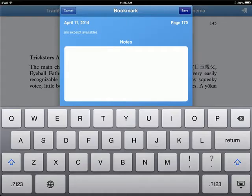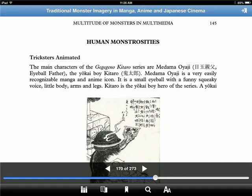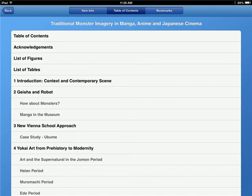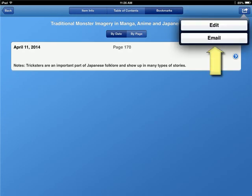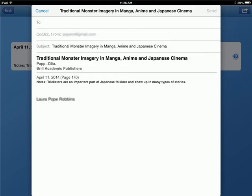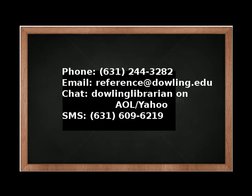Any notes that you write are available to you as bookmarks. These bookmarks can then be accessed and shared. If you email them, you'll find that your email will include the bibliographic information, including title and author, as well as the page number, so that you can cite your information. If you have any questions, contact us.